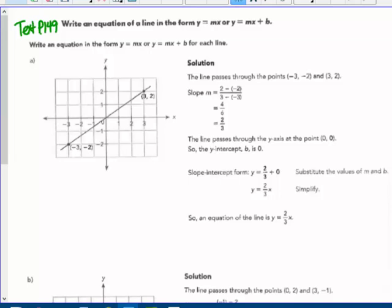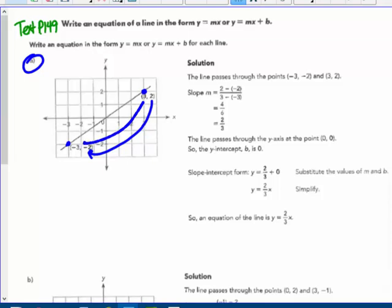Write an equation in the form y equals mx if it goes through the origin, or y equals mx plus b if it does not. In graph A, they pick the two points negative 3, negative 2 and positive 3, 2, subtracting the y values: 2 minus negative 2 over 3 minus negative 3 — watch the minus a minus — giving 4 over 6, which reduces to 2 thirds. The line passes through the origin so b is 0: y equals 2 thirds x.